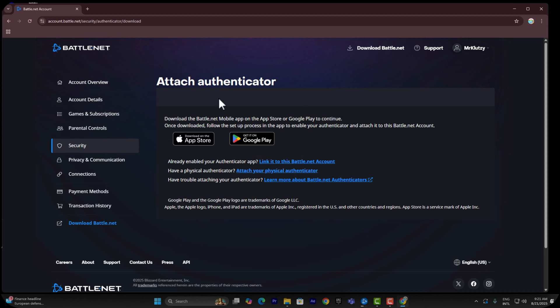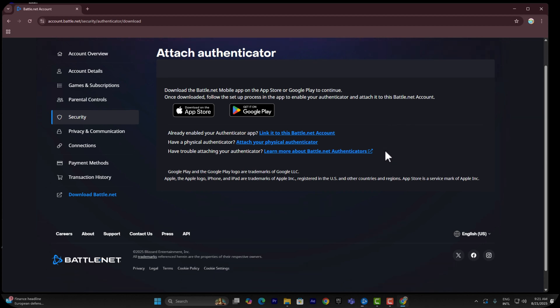That's it! All you need to do is download an authenticator application on your mobile phone. Once you do that, simply scan the QR code and you'll be all set.